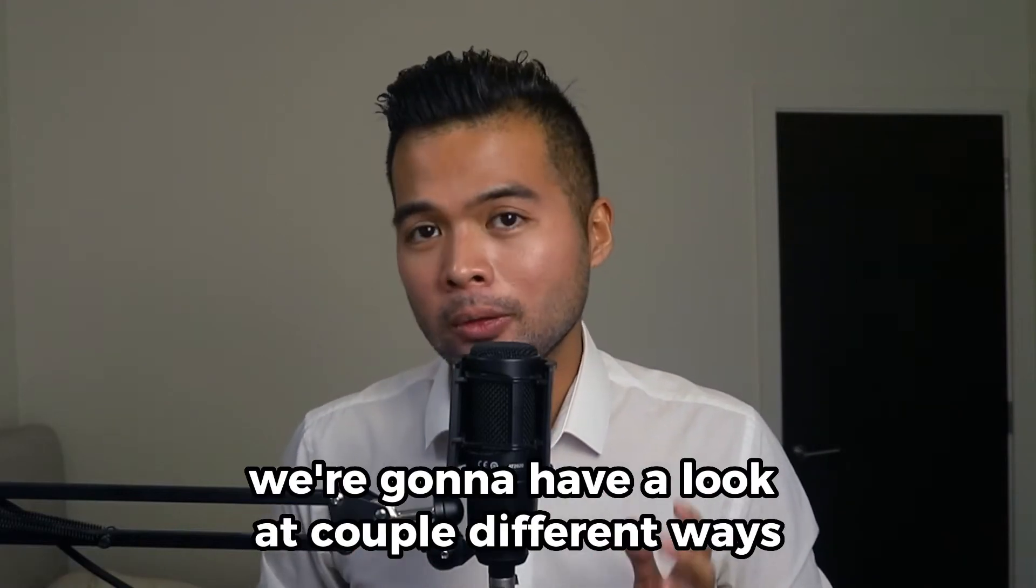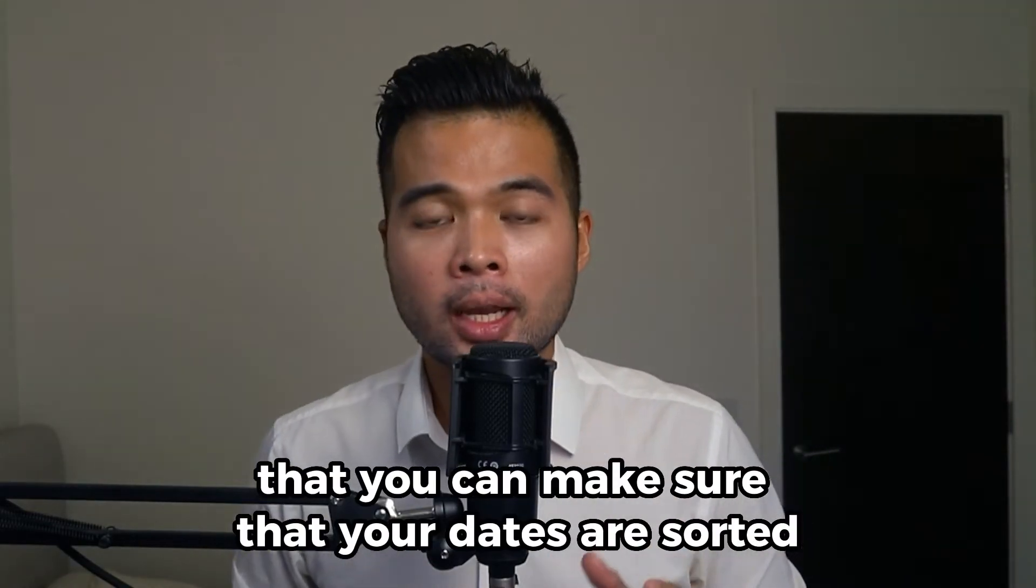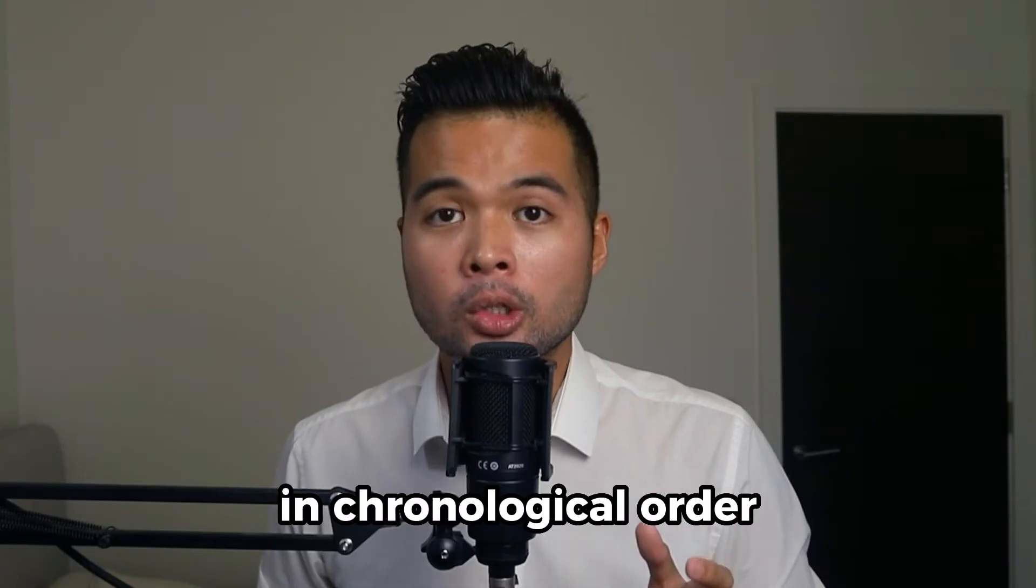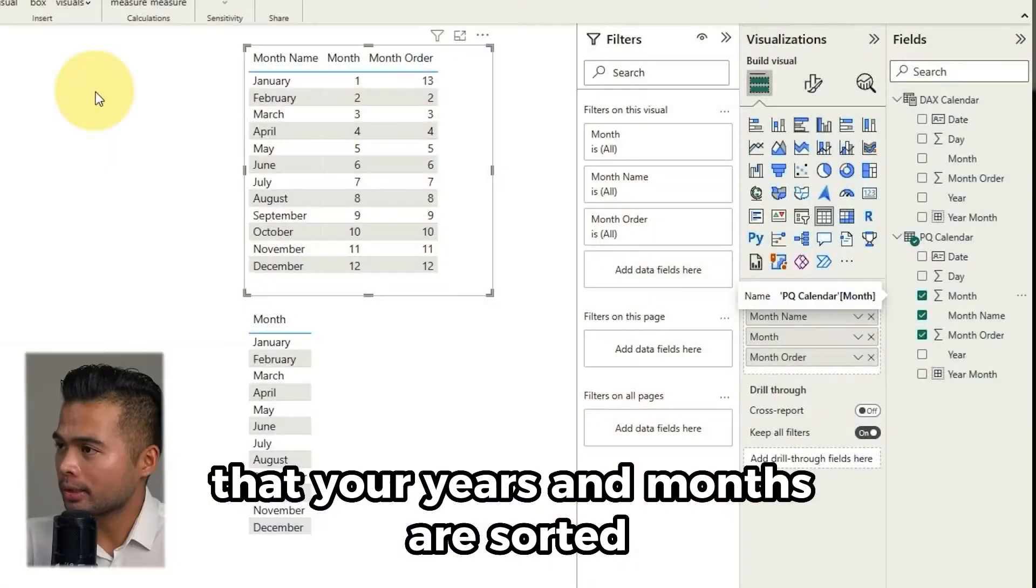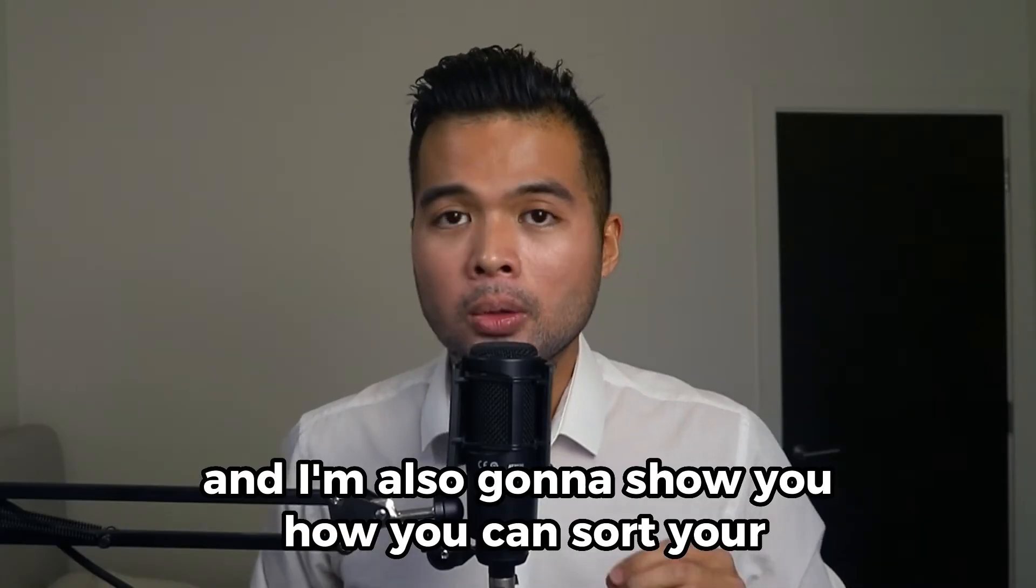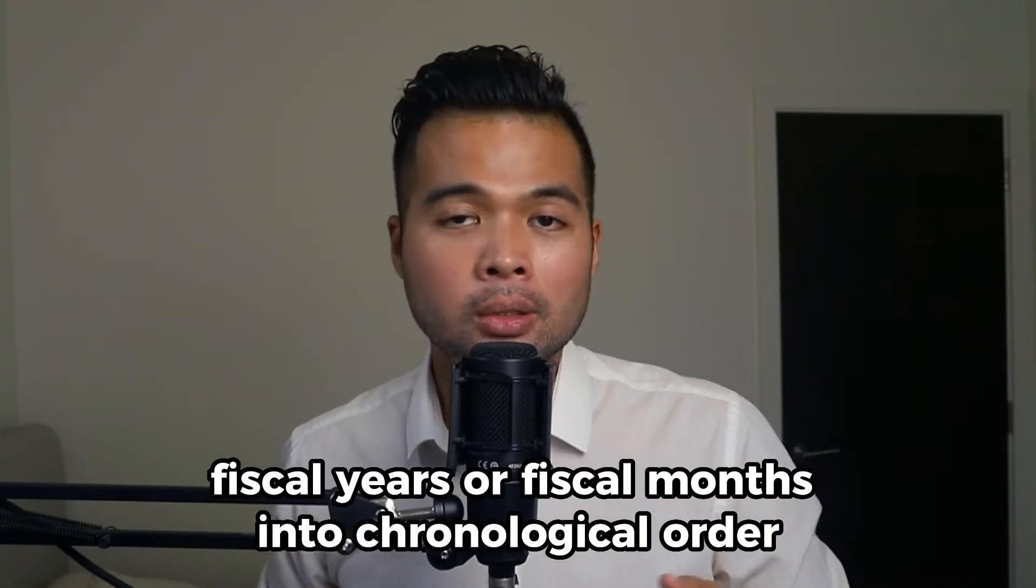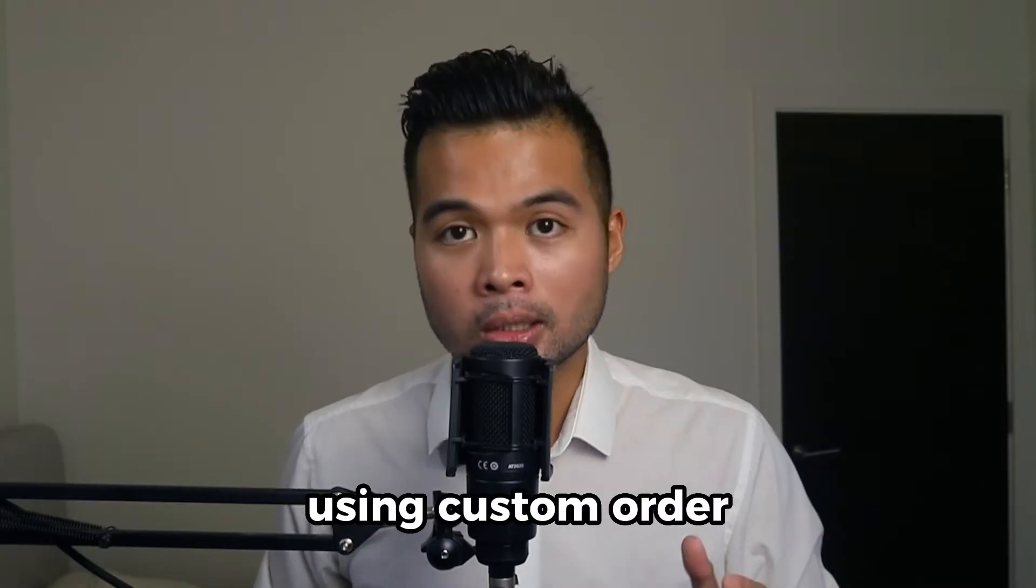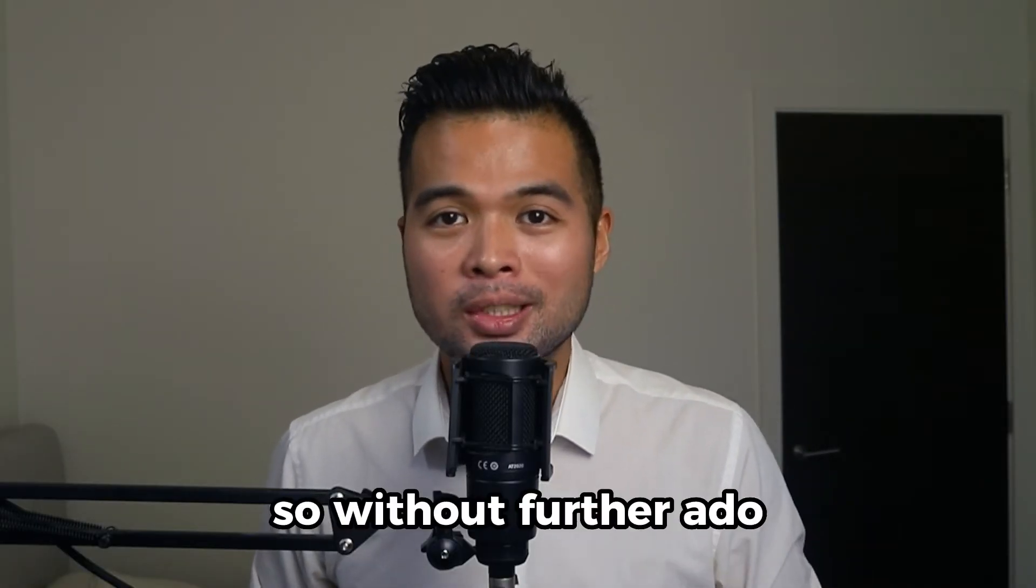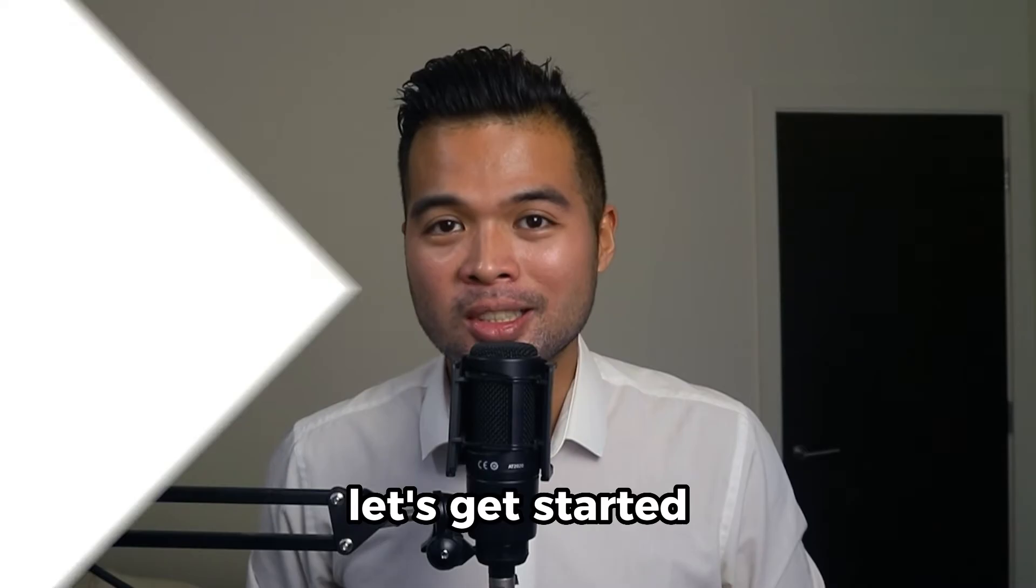In this video we're going to have a look at a couple different ways that you can make sure that your dates are sorted in chronological order. I'm going to show you how you can make sure that your years and months are sorted and I'm also going to show you how you can sort your fiscal years or fiscal months into chronological order using custom order. All of that and more so without further ado let's get started.